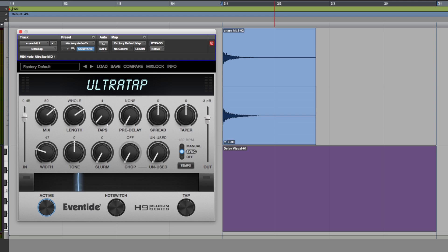Now this is a new multi-tap delay plugin taken from the H9 multi-effects box that Eventide do. Originally an algorithm, now in plugin format and it's a very cool plugin.